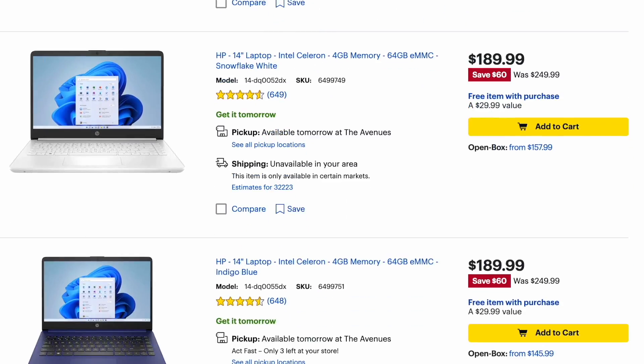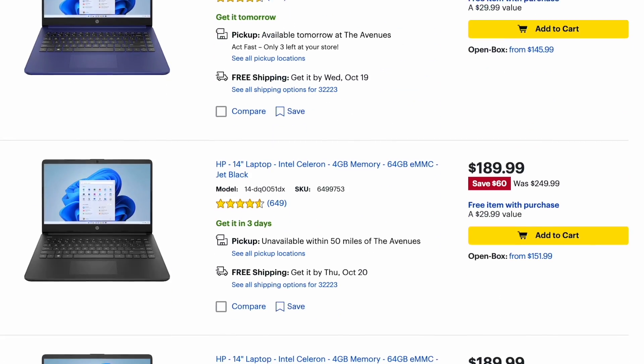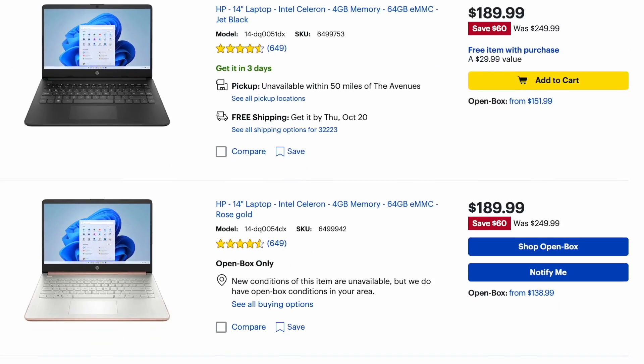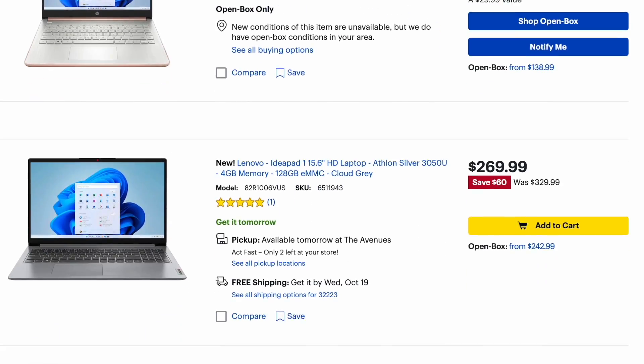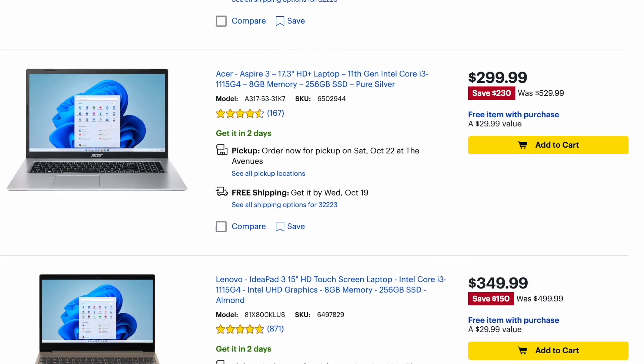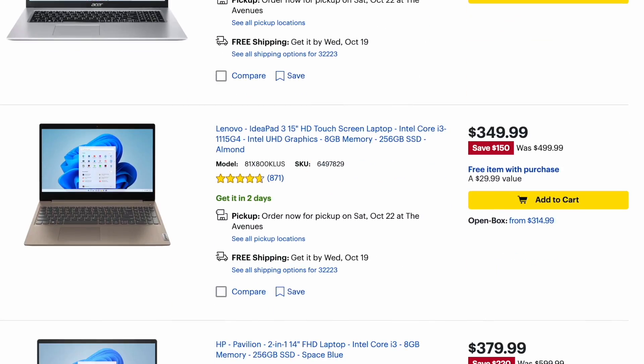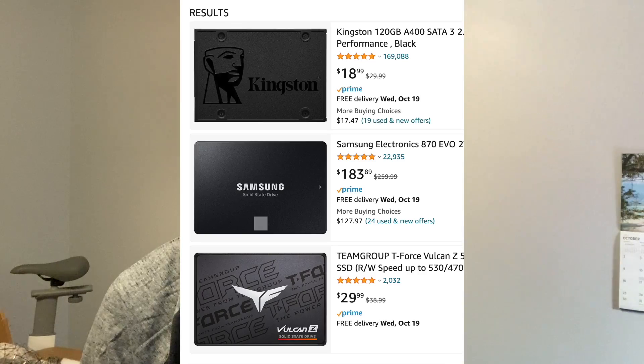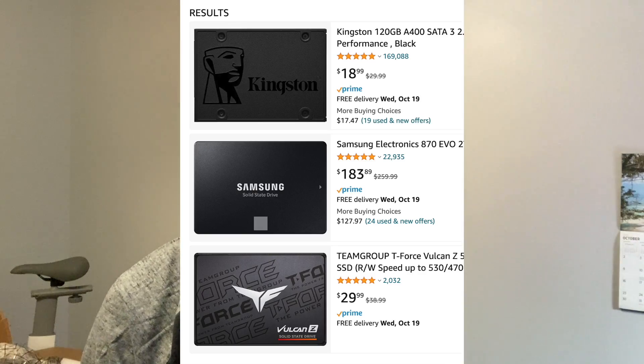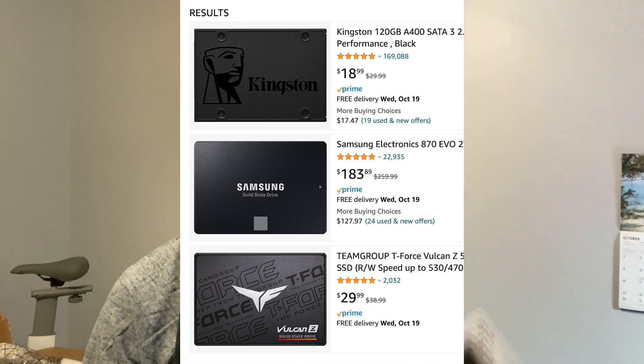Now a lot of inexpensive computers that you may be able to buy now are starting to come with SSDs which is great. But if you have an older computer that does have a traditional spinning hard drive, these kinds of upgrades are very inexpensive and can be easily done at home.